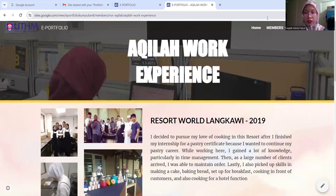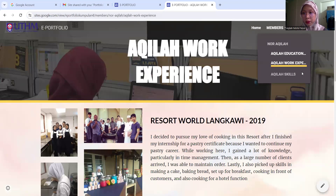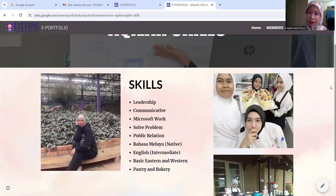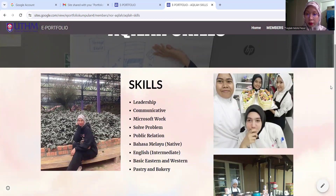If you click on Akilah Skill, it will pop up like this. My skills are leadership, communicative, I can support, problem solving, public relations, and basically the western industry.